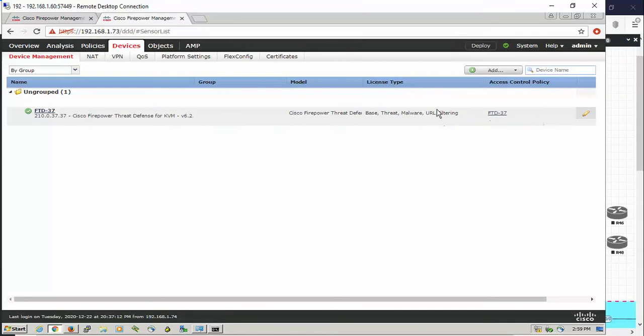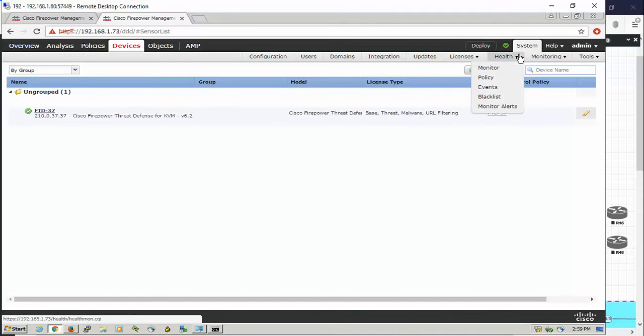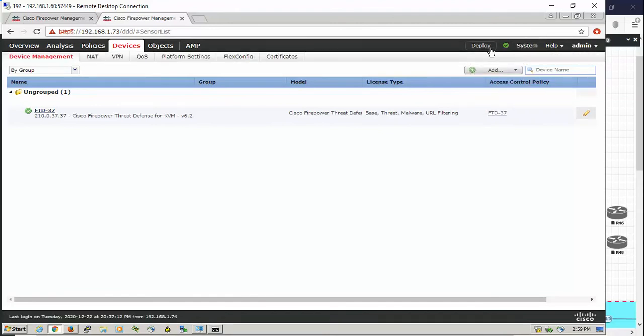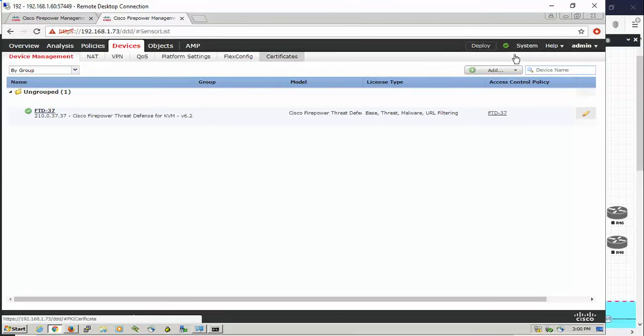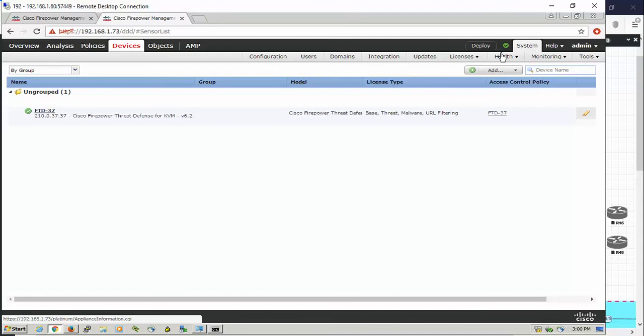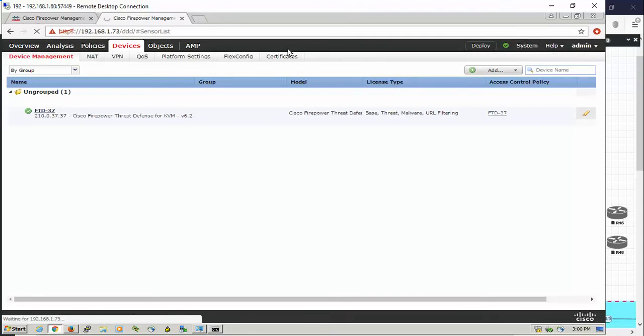We have the FTD series 7 able to use malware protection and URL filtering. The first thing you should do when you play around with these features is make sure that the FMC can access the internet. So we go to system and then to configuration.